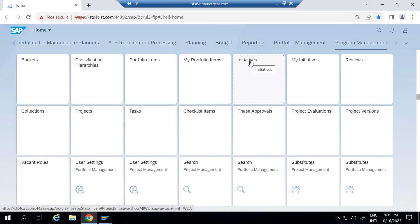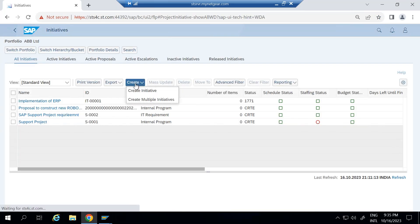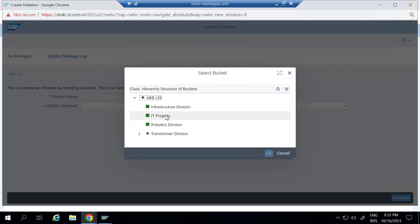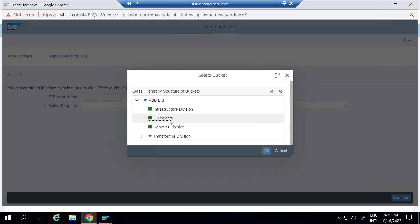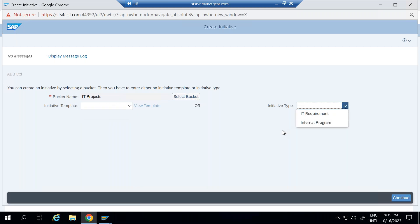Let me show you how this screen looks. You go to initiative and select create initiative. For example, if I am submitting a proposal to implement SAP in my IT department, the portfolio manager is going to create this initiative. First, I select the bucket at the last level of the portfolio structure, and then I can select either an initiative template or an initiative type, depending on the scenario.